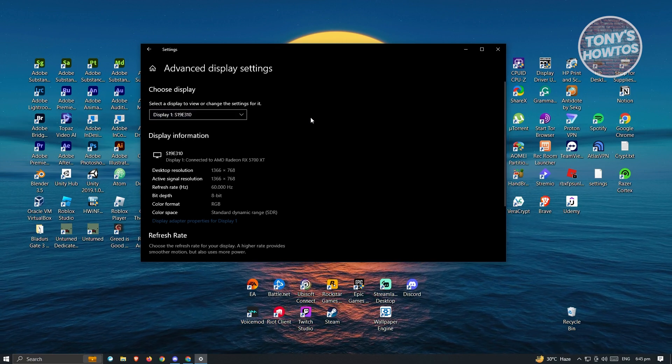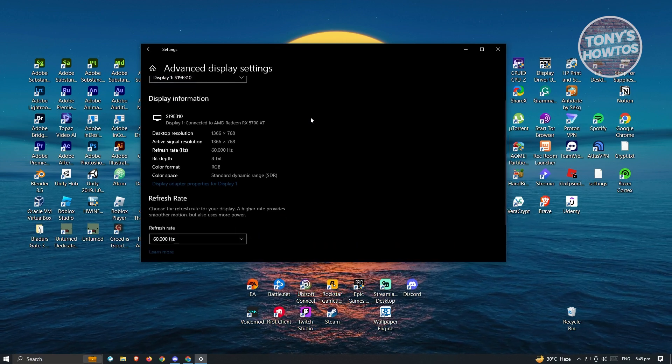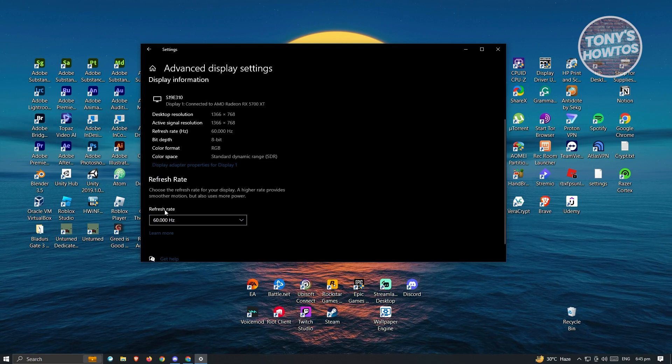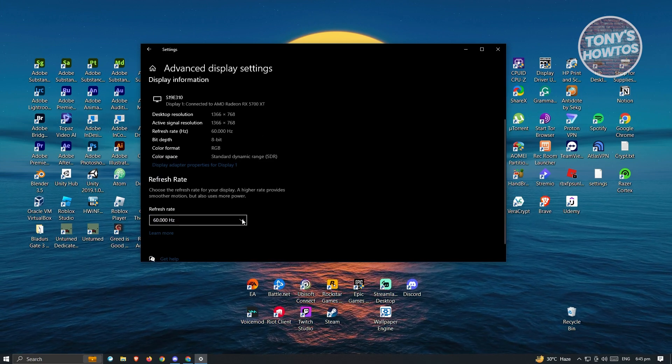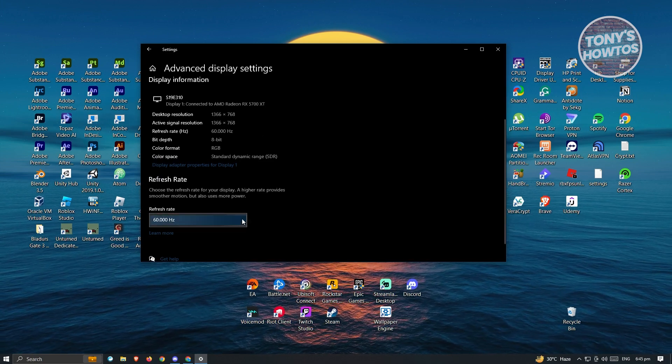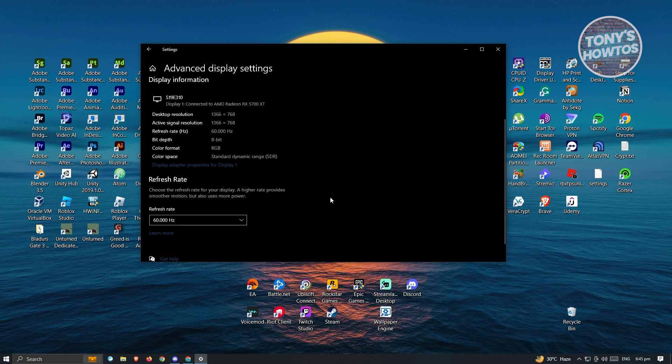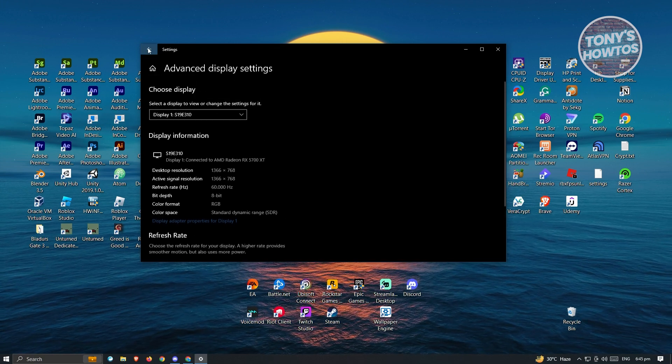Now from here, you want to scroll down a bit until you see the section that says Refresh Rate. And from here you could just basically change this one if that is actually enabled. Now in this case, some people will not be able to see the section for Advanced Display Settings.